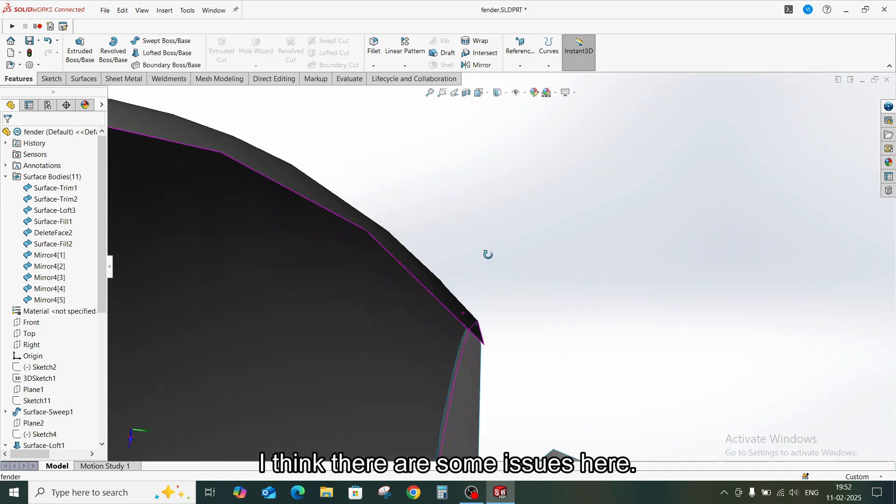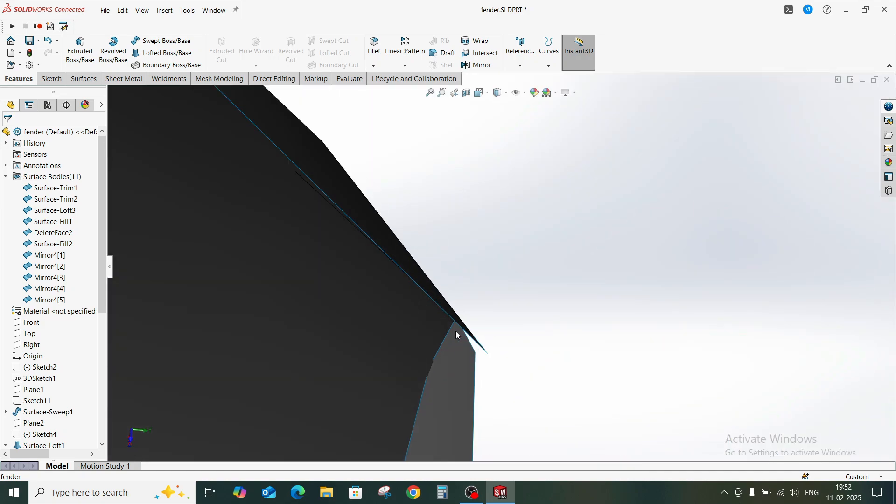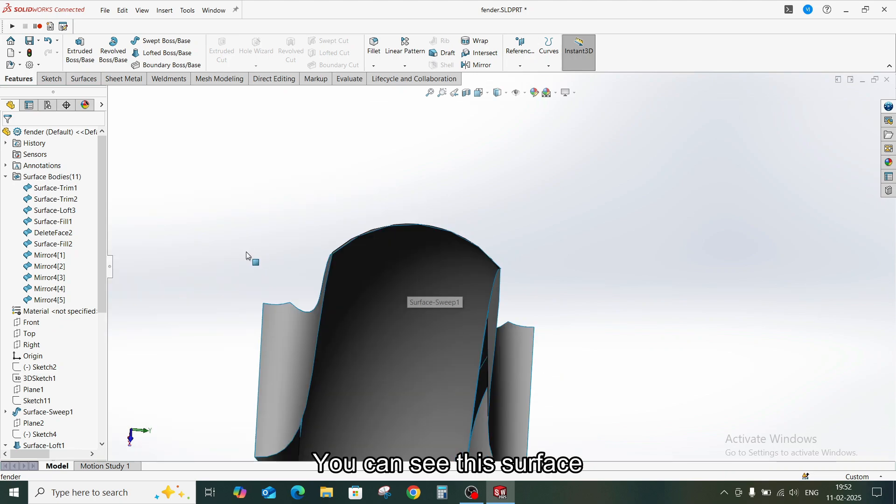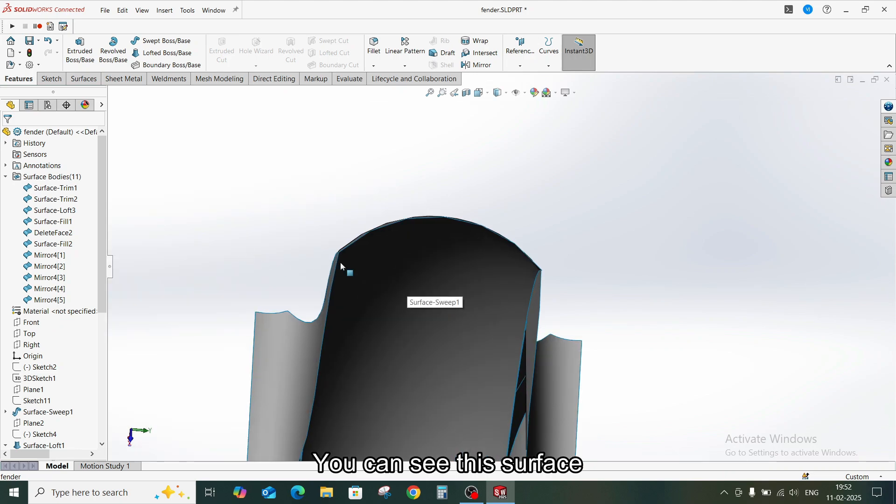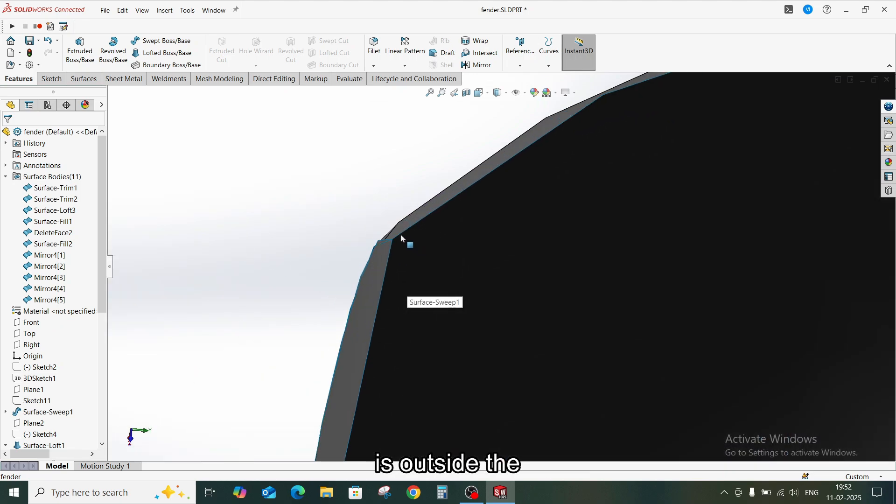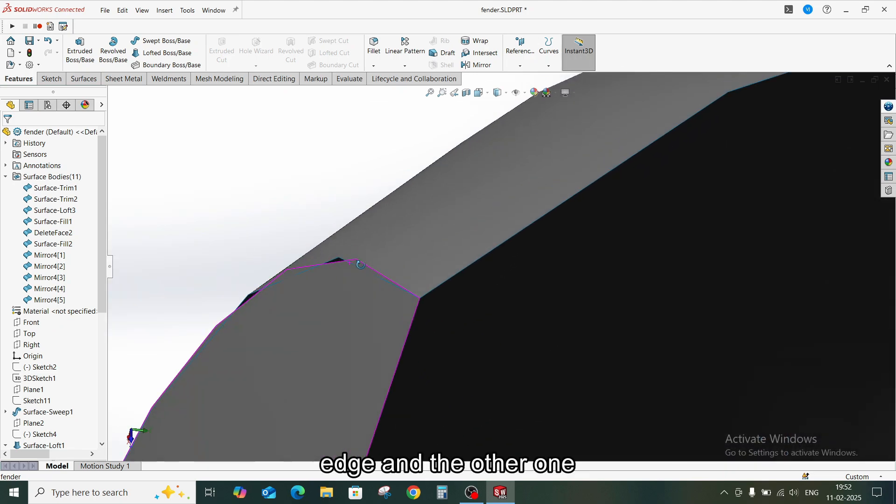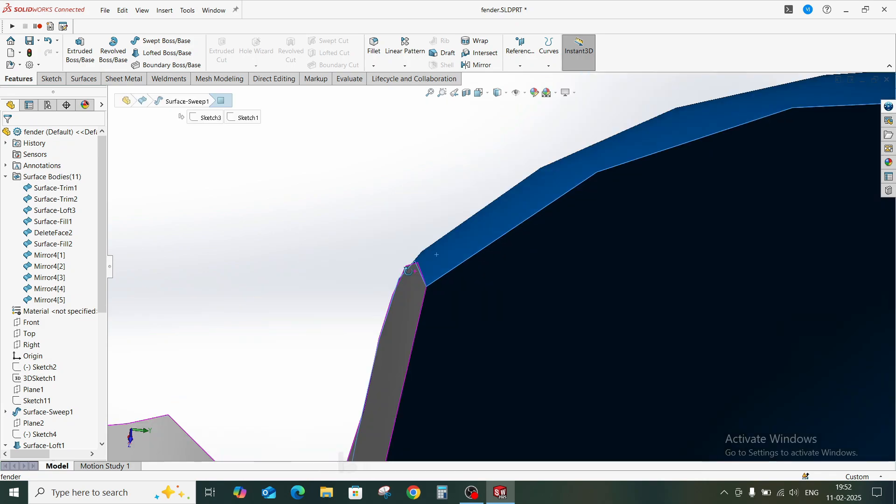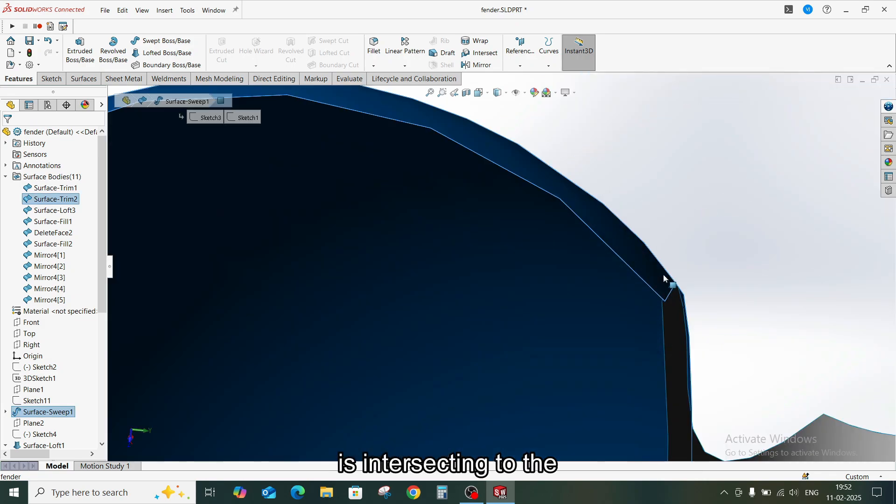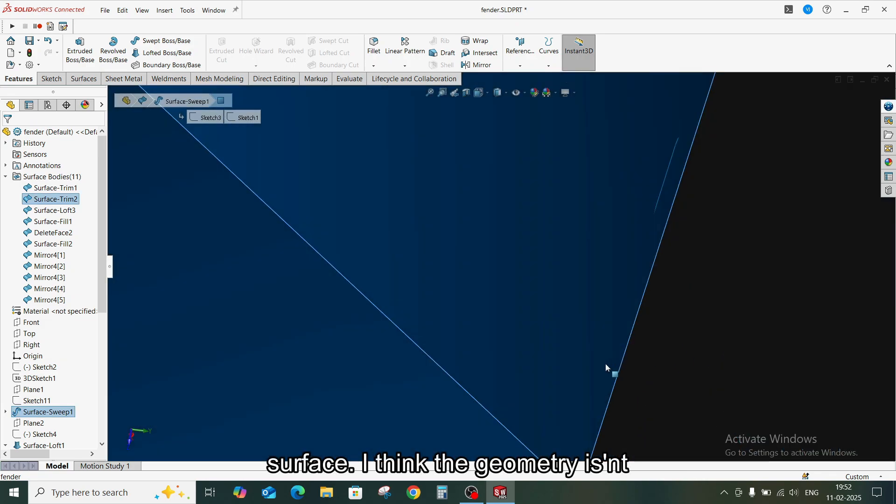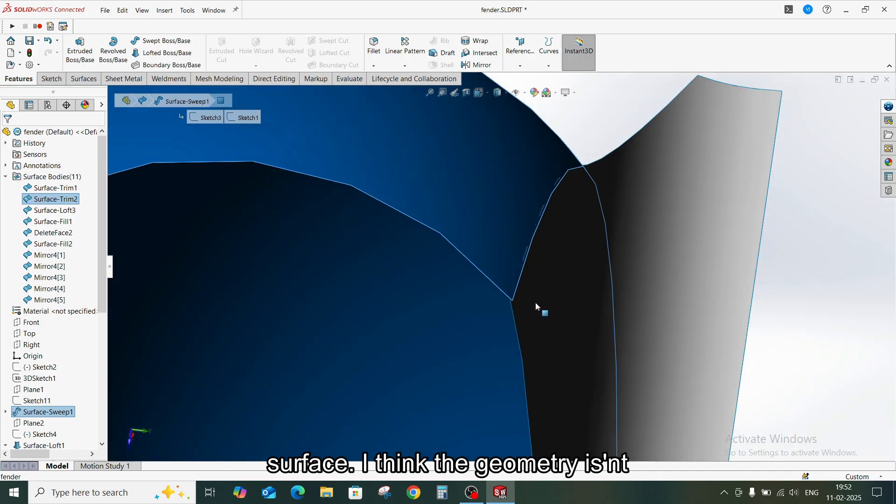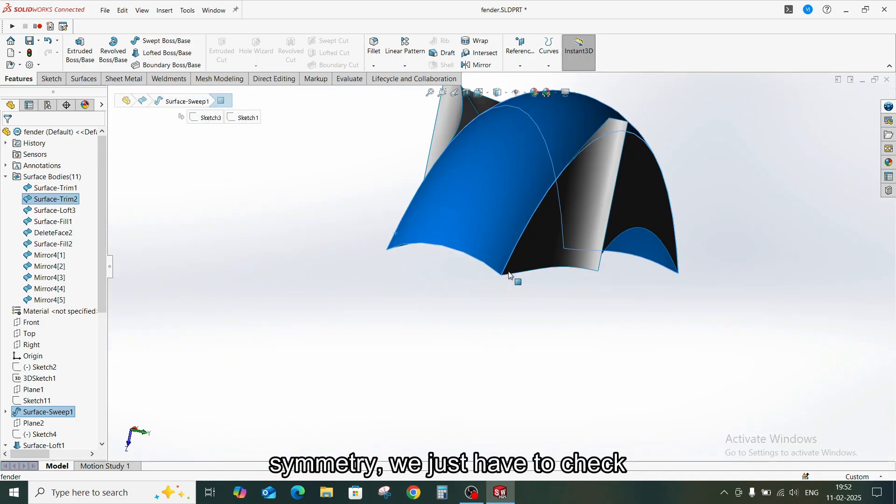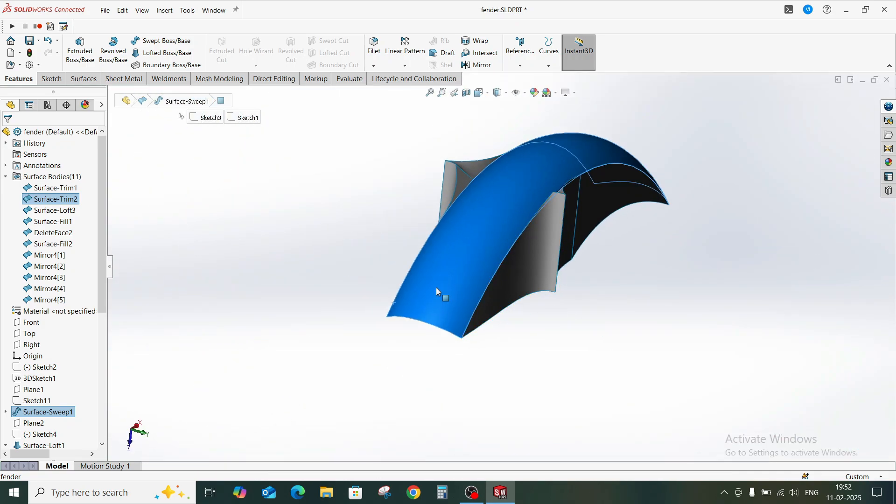I think there are some issues here. You can see this surface is outside the edge and the other one is intersecting to the surface. I think the geometry isn't in symmetry. We just have to check it out.